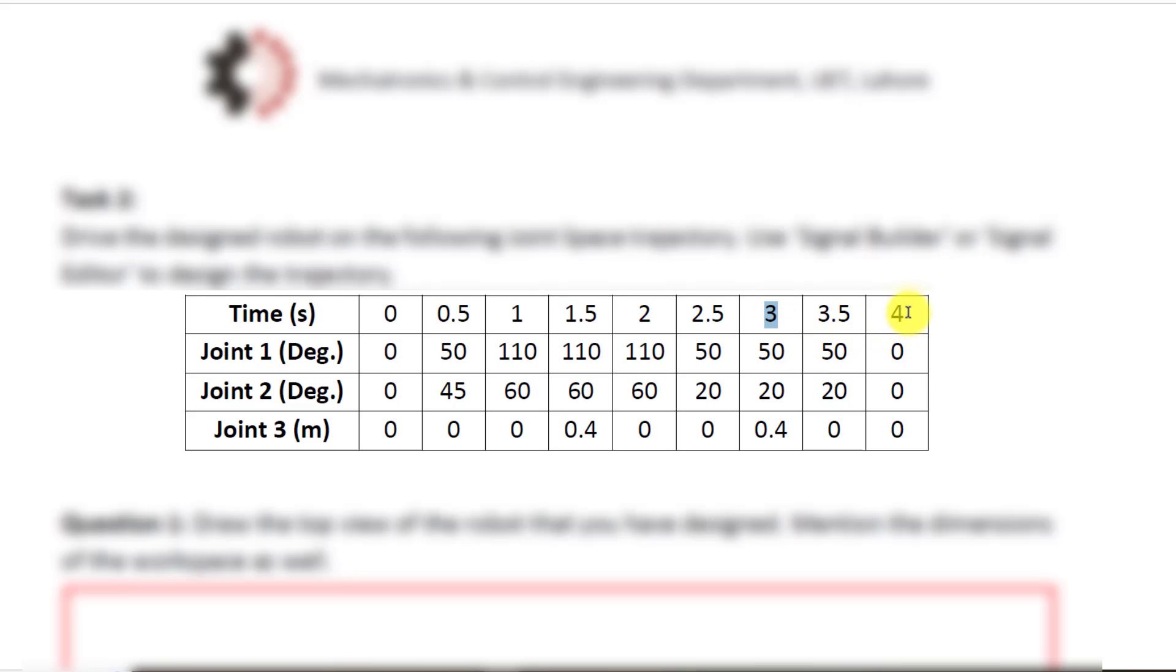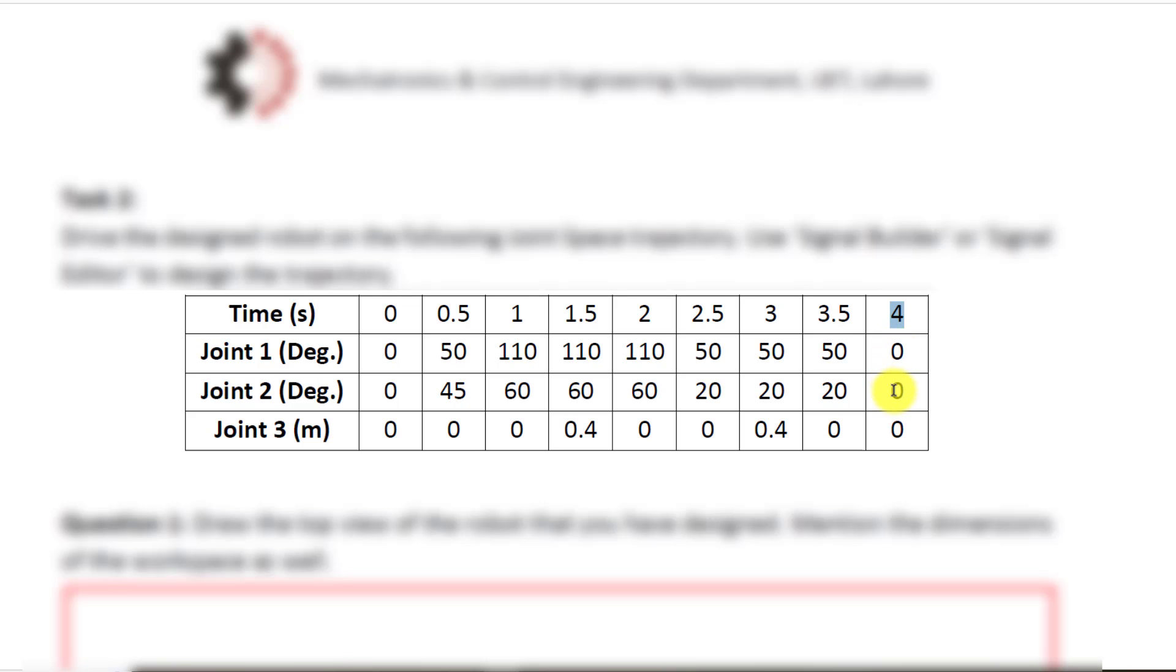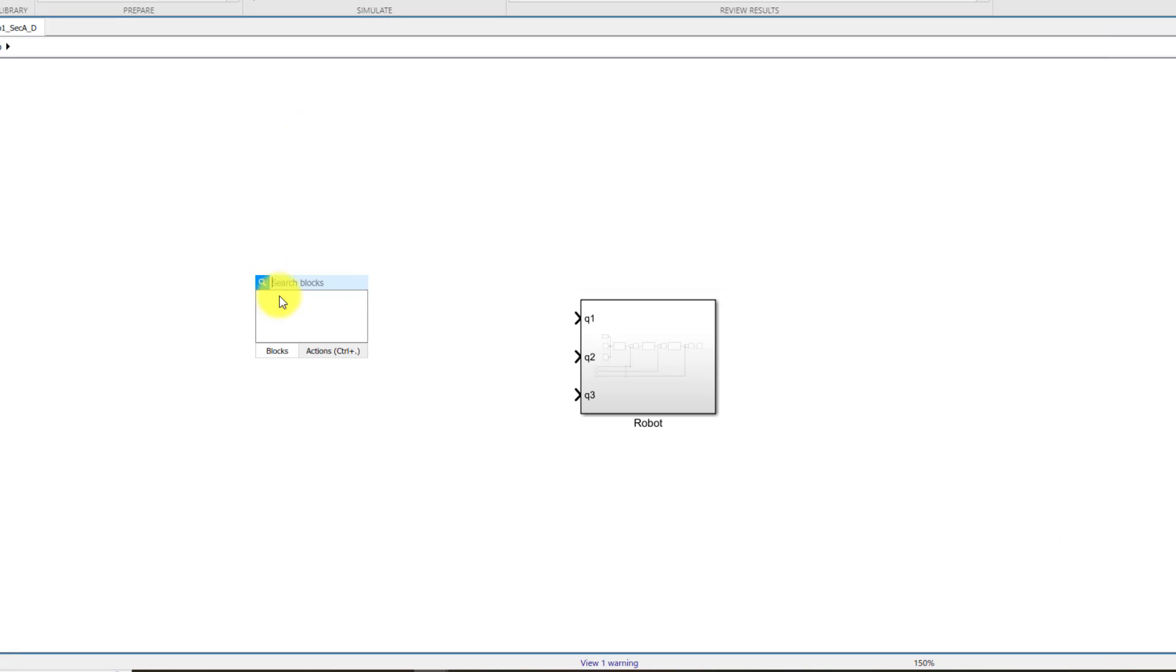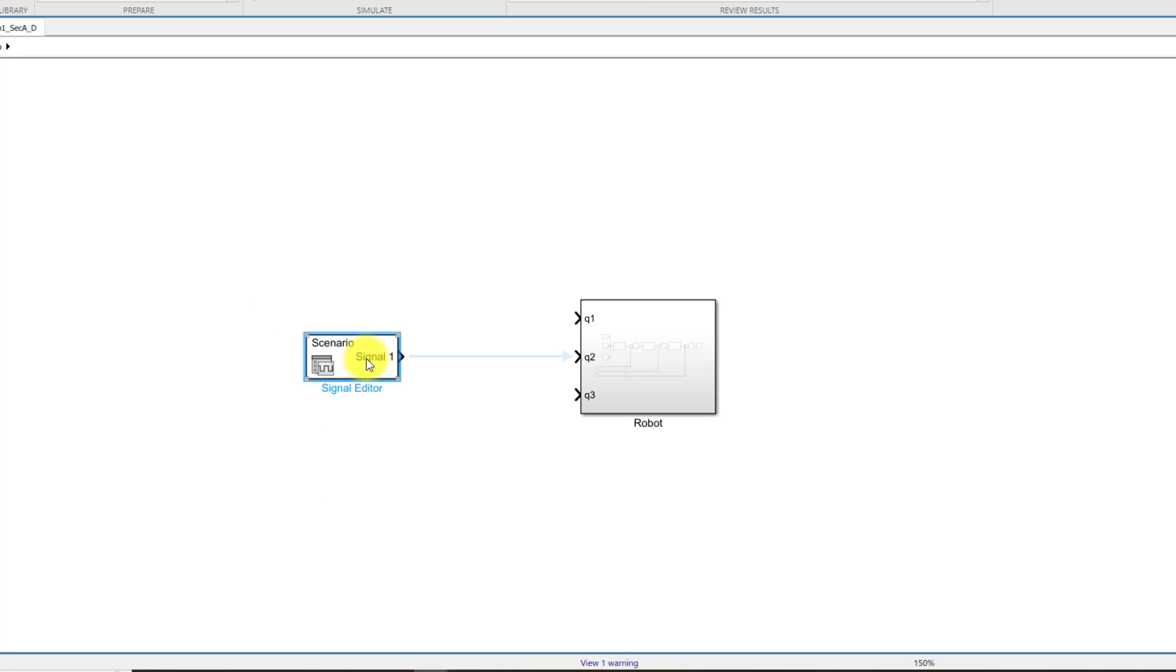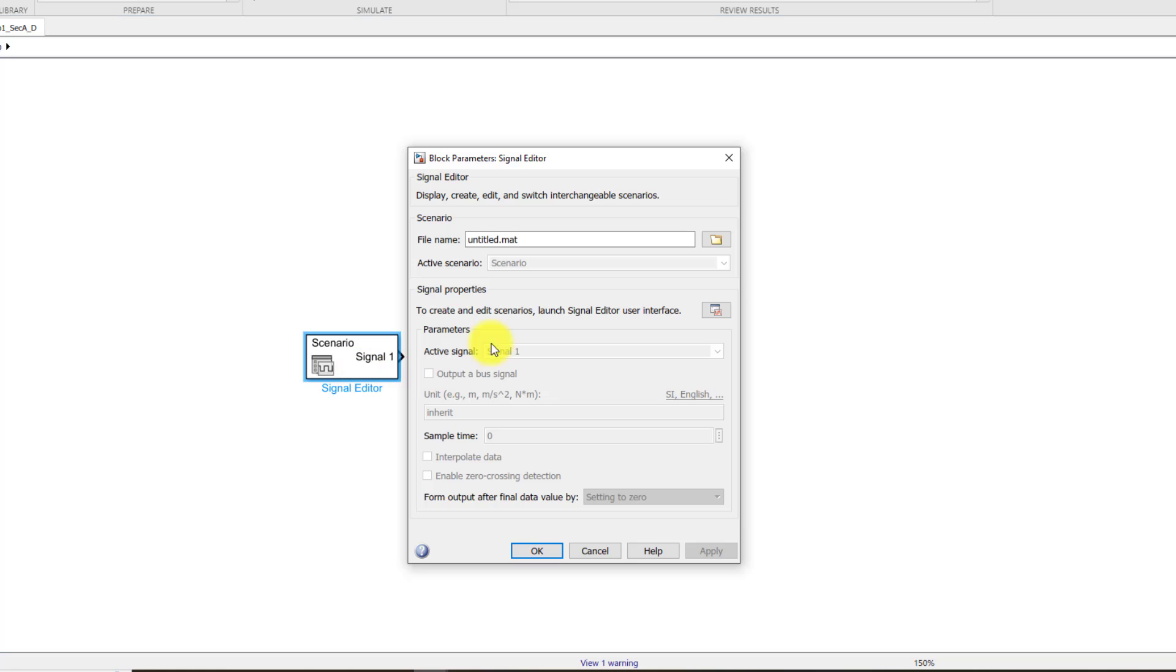After that at four seconds it will return to its home location. So this will be the trajectory that I would be encoding using signal editor. To have the signal editor block you can double click on this Simulink environment and type in signal editor.